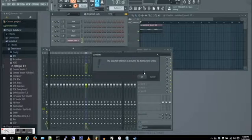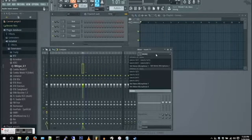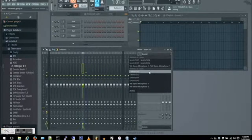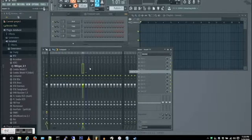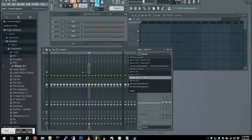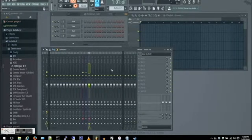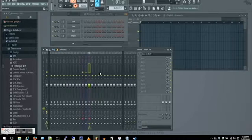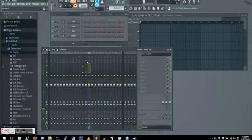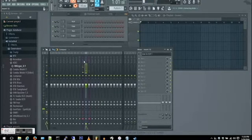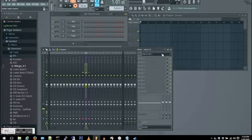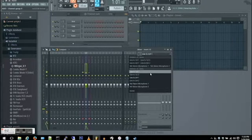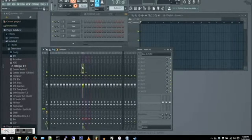I'm going to get rid of that and add some more inputs. So channel one I believe is the bass, and the third channel is the microphone. It looks like I added the microphone twice, so I'm going to switch that second one over to my bass.